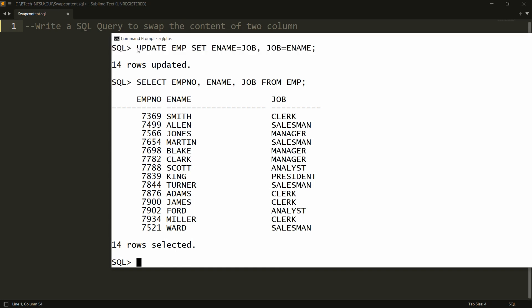So to do this, you can simply write an UPDATE statement. This is the way you can write the SQL query to swap the content of two columns.